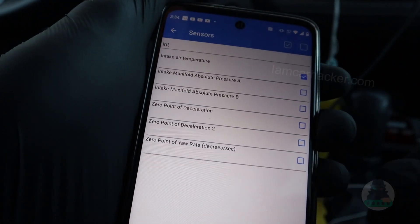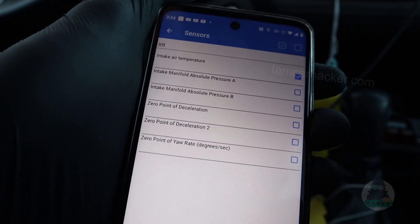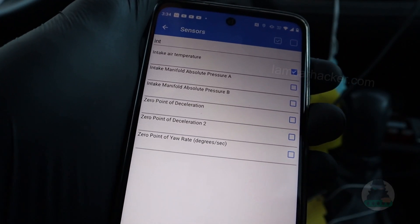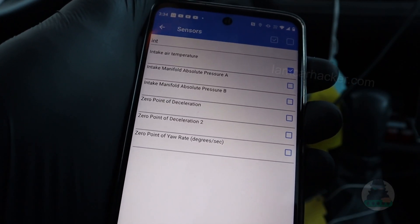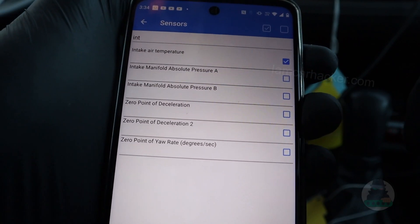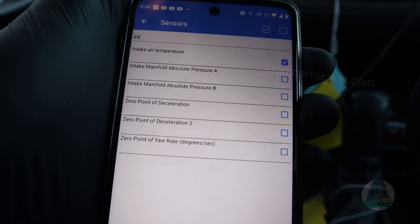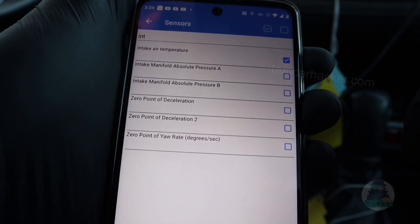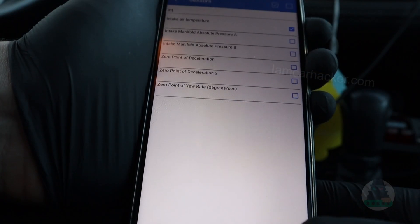Also remember that if you have a turbocharged engine or diesel engine, instead of barometric pressure you need to select manifold absolute pressure. Press okay.